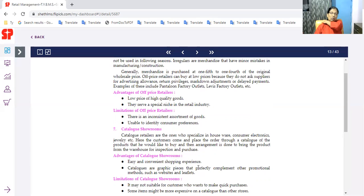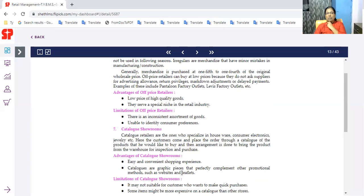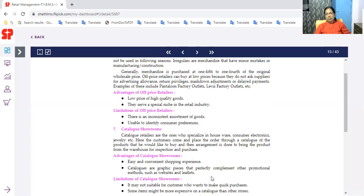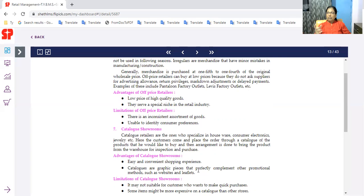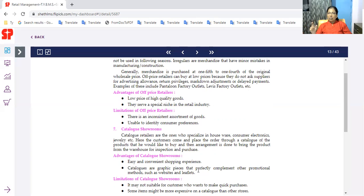This is the advantage of the catalog showroom with easy and convenient shopping experience. Catalogs are graphic pieces that perfectly complement other promotional methods such as websites and leaflets. This is a promotional method. Graphic pieces like pictures, photos exactly match the product. You can choose.